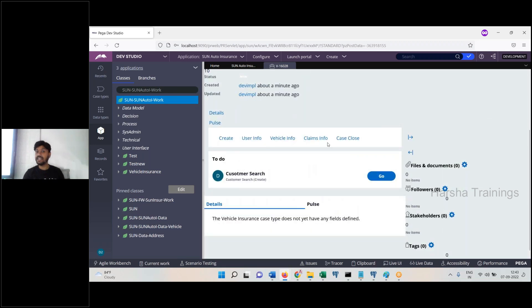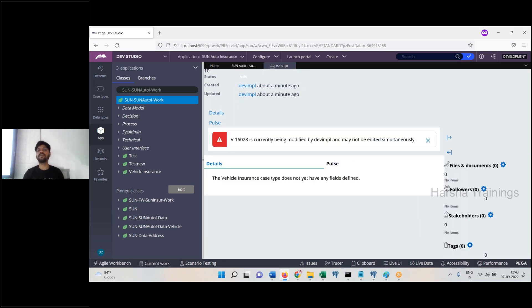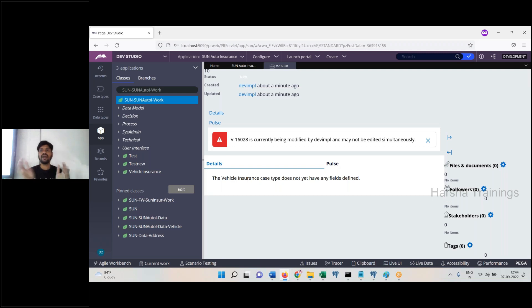Open it. Click edit log — go on, click edit log in the developer login. Either transaction: find out, open. Work object V-16028 is currently being modified by DevImpl — another operator. You may not edit simultaneously. Edit already — parallel processing is prevented at this time. Transaction modify mechanism.